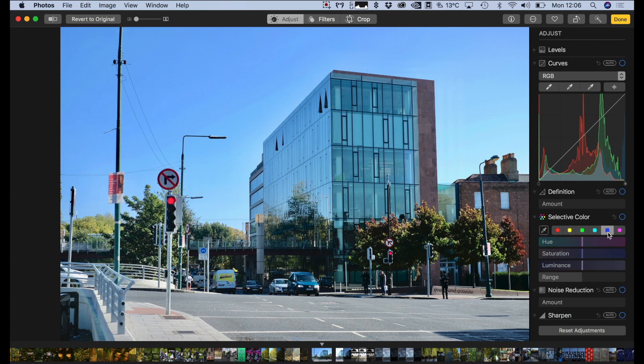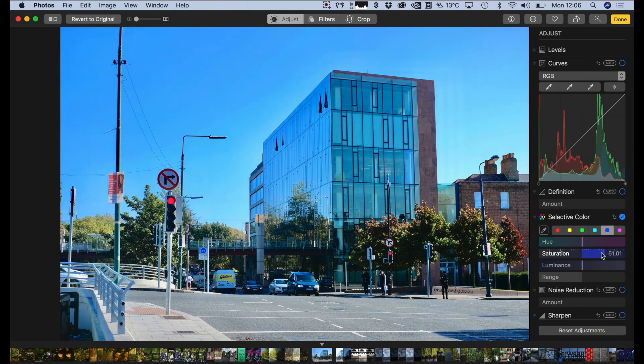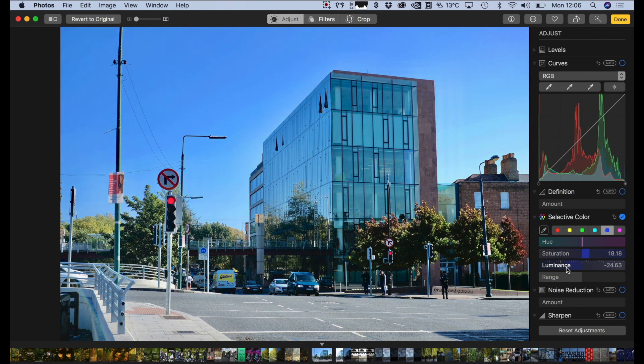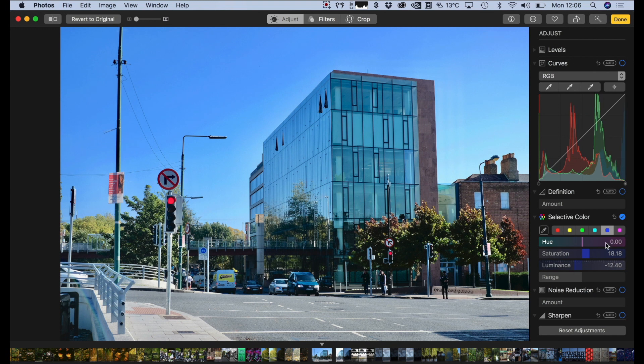Now just to show you the new selective color controls as well. So I can bring up the blues a bit more and bring down the luminance if I wanted to do like a polarizing effect. That's a bit much, but you get the idea. And I can control the range as well.